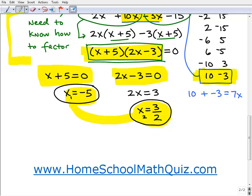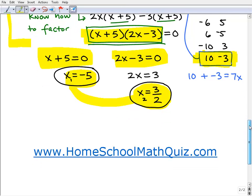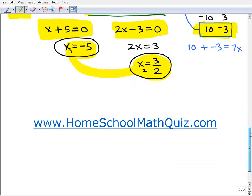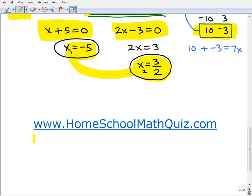Remember, quadratic equations always have two solutions, and those are the solutions. If you're able to do this problem, that's a good indication that you know what you're doing in algebra. If you want to take more math pop quizzes with me, jump on over to homeschoolmathquiz.com — especially if you're a homeschooler, you'll love the site. Have a great day!